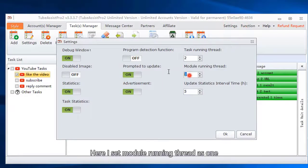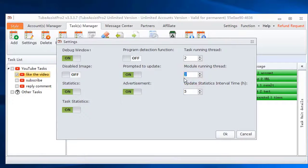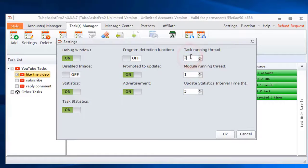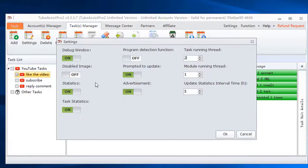Here I set module running thread as one. Running two tasks at the same time.